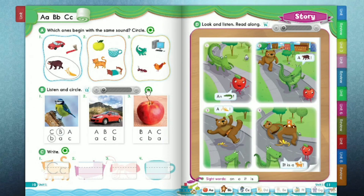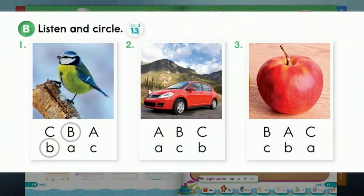Page 10. The letters A, B, C. Listen and circle.